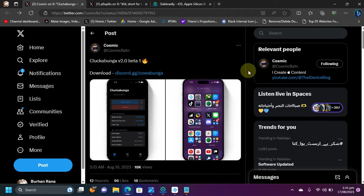Greetings and welcome to a new video. I hope you are all doing well. In this video, I will show you how to install and use the new Cluckabunga, which is a fork of Cowabunga, which allows you to customize or tweak your iOS devices without a jailbreak.